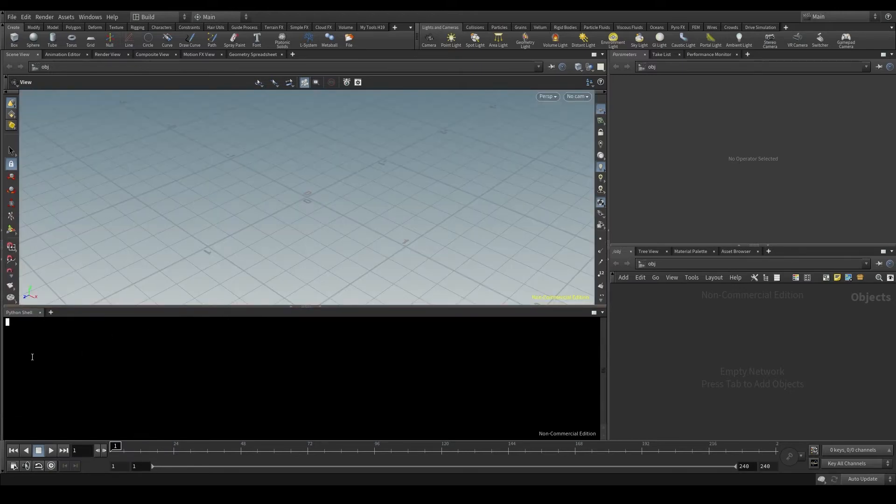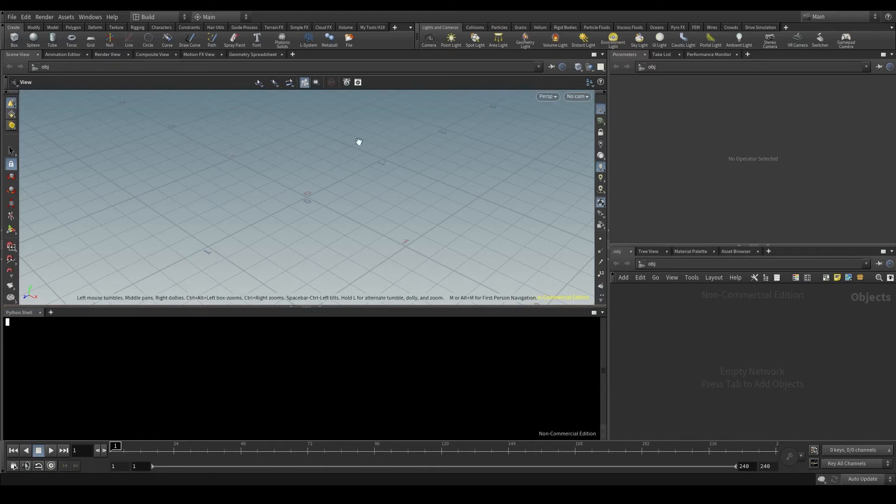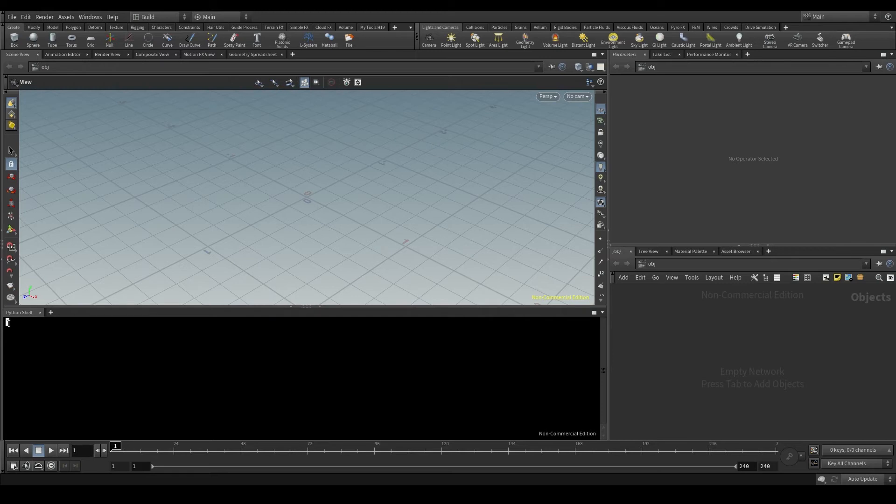So now I can type my code here and see the result up in the viewport. Normally the Python shell has an introduction like the one we had in the Windows terminal.